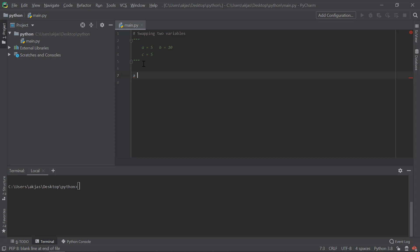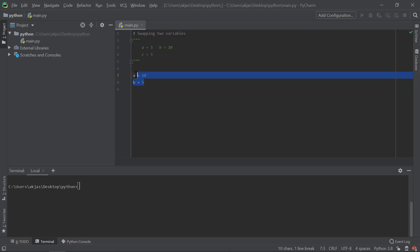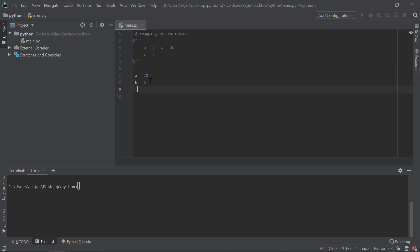I will help you. A is equal to 10, then B is equal to 5. Now I will help you. You will have a single line. You can write a single line. We have Python here.